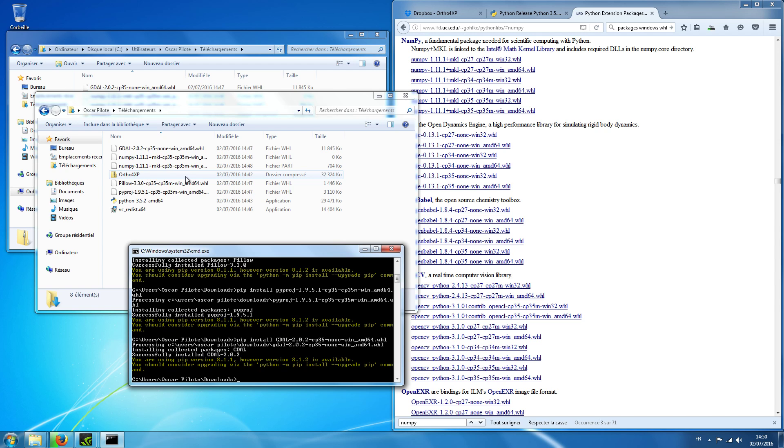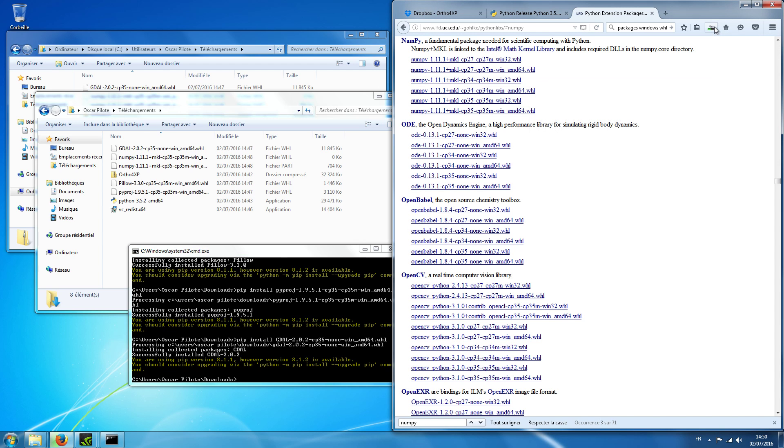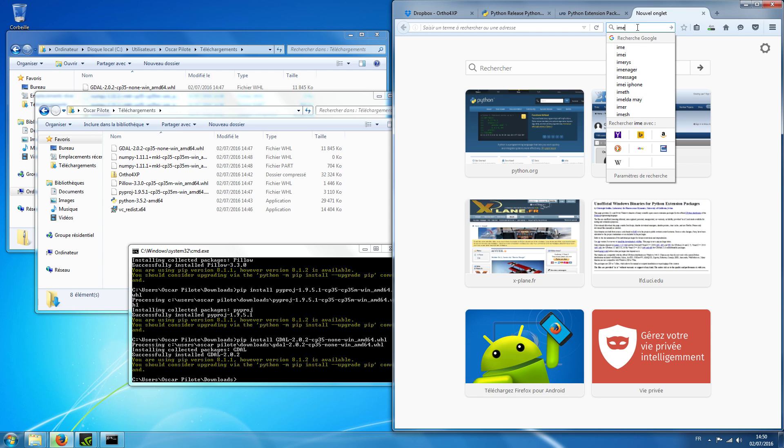What's missing? Numpy is missing still. Numpy is missing. Well, during the time numpy is to download, we'll finish, we'll go to the next requirements which is ImageMagick.